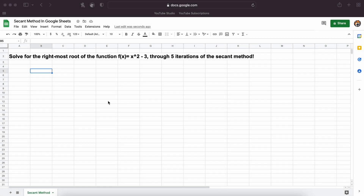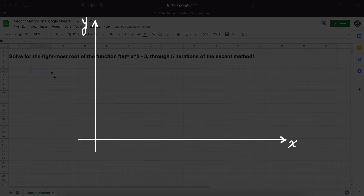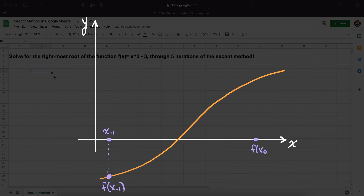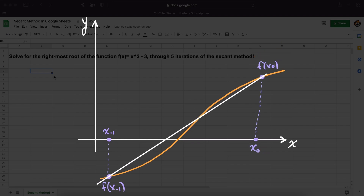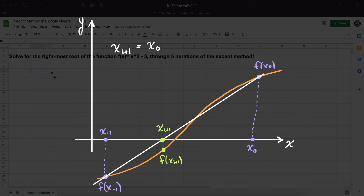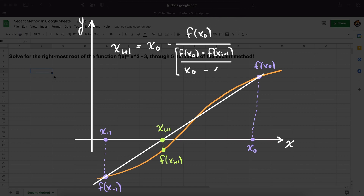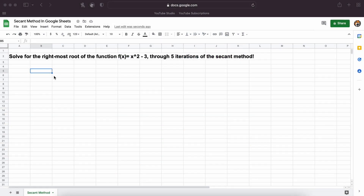Hey everyone, in this video we are going to be walking through how to solve for a root of a nonlinear equation using the secant method in Google Sheets. As we went through in a previous video, the secant method is an open root finding method for nonlinear functions, meaning that we pick two initial x guesses and then iteratively solve for our root from those two points. We are told to solve for the rightmost root of the function f(x) = x² - 3 through 5 iterations of the secant method.